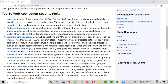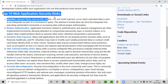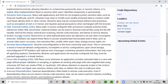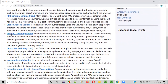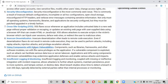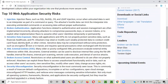As per 2nd February 2021, these are the top 10 vulnerabilities: first is injection, second is broken authentication, third is sensitive data exposure, fourth is XML external entities (XXE), fifth is broken access control, sixth is security misconfiguration, seventh is cross-site scripting, eighth is insecure deserialization, ninth is using components with known vulnerabilities, and tenth is insufficient logging and monitoring.